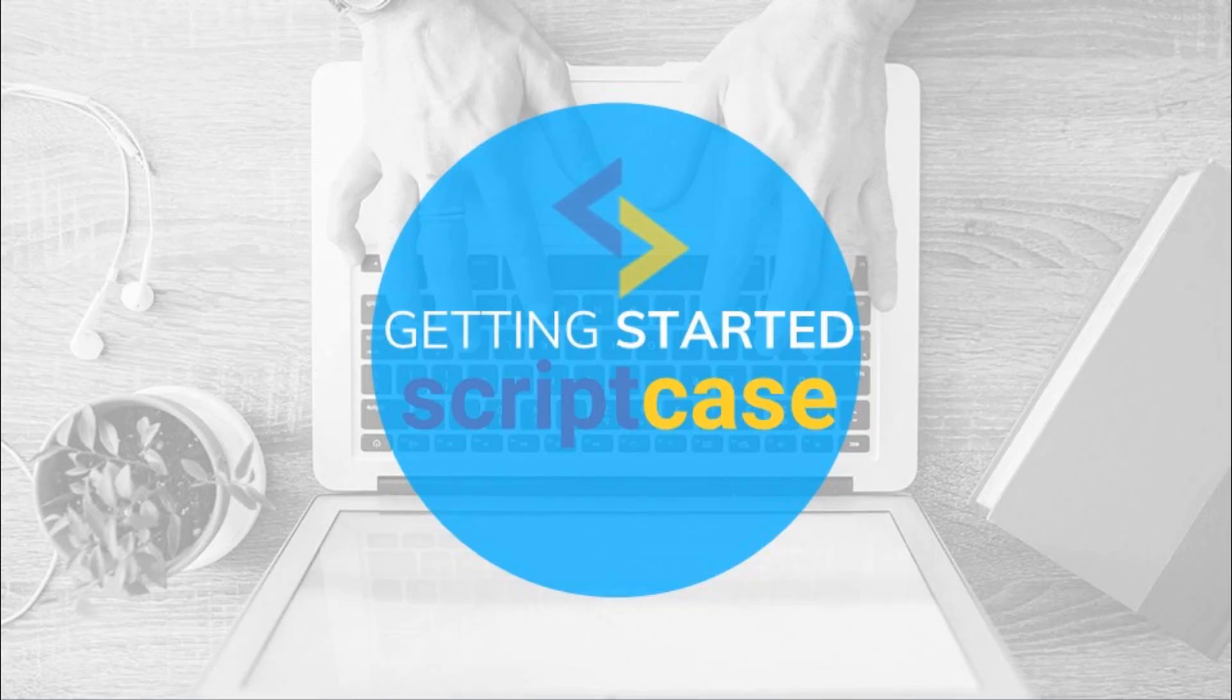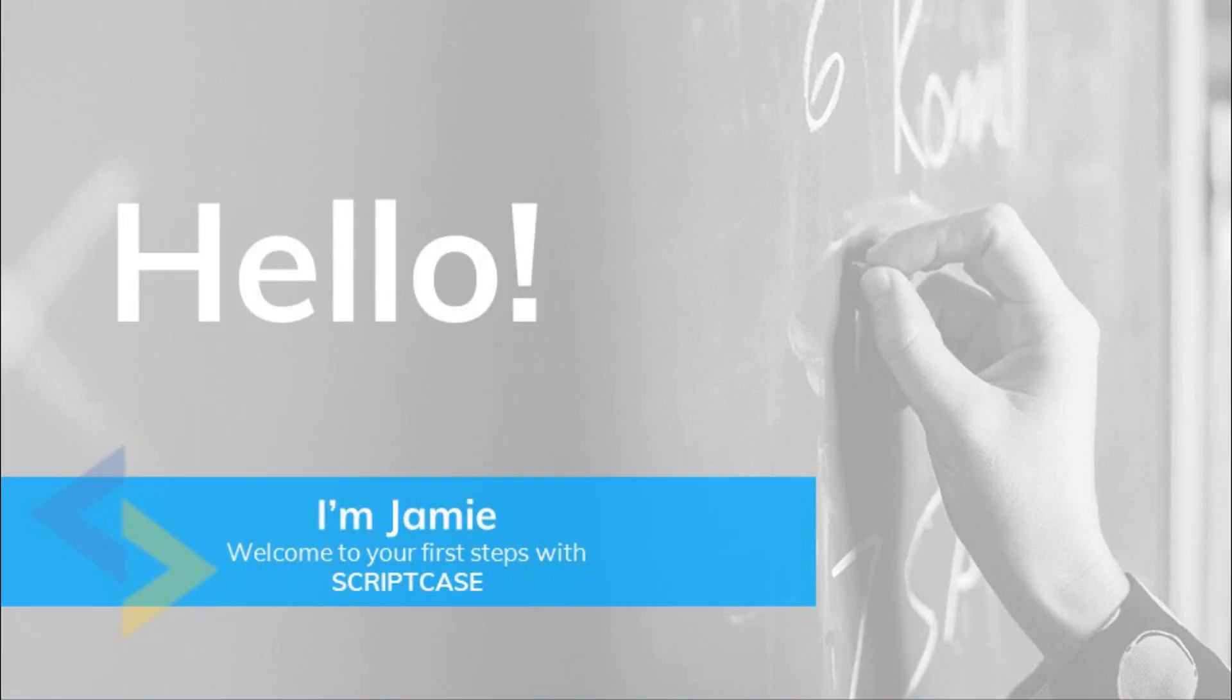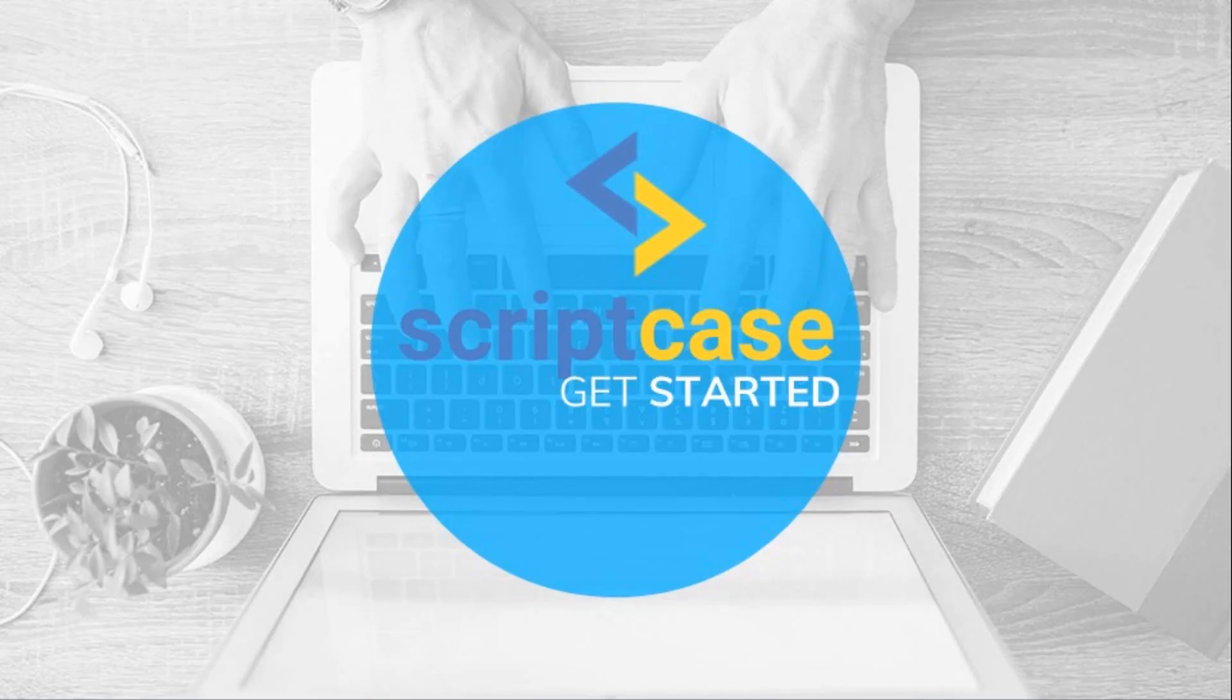Welcome to the Scriptcase training video. My name is Jamie Oates and I will be presenting this training video today. During this training video we will be taking a look at our first steps within the Scriptcase development platform and discussing what is available to us as a developer wanting to rapidly create a web-based PHP project.